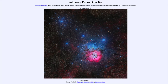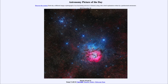Messier 20, down towards the lower right, is known as the Trifid Nebula. It has a couple of different colorations, and you can see how it's cut across by dark dust lanes, cutting it into three pieces and giving it its name as the Trifid Nebula. The reddish portion is a hydrogen emission region, where hydrogen atoms are being excited by ultraviolet radiation from very hot stars which have just formed here. This is a relatively young star-forming region, only a couple of hundred thousand years old.